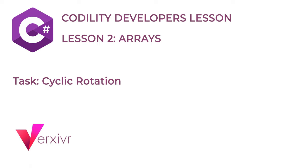In this course, you will get a brief overview of my solution in solving the cyclic rotation task in lesson 2 using C Sharp. This is the second tutorial in our Codility lesson series. So if you want to get an overview of what Codility has to offer, please watch our earlier videos.